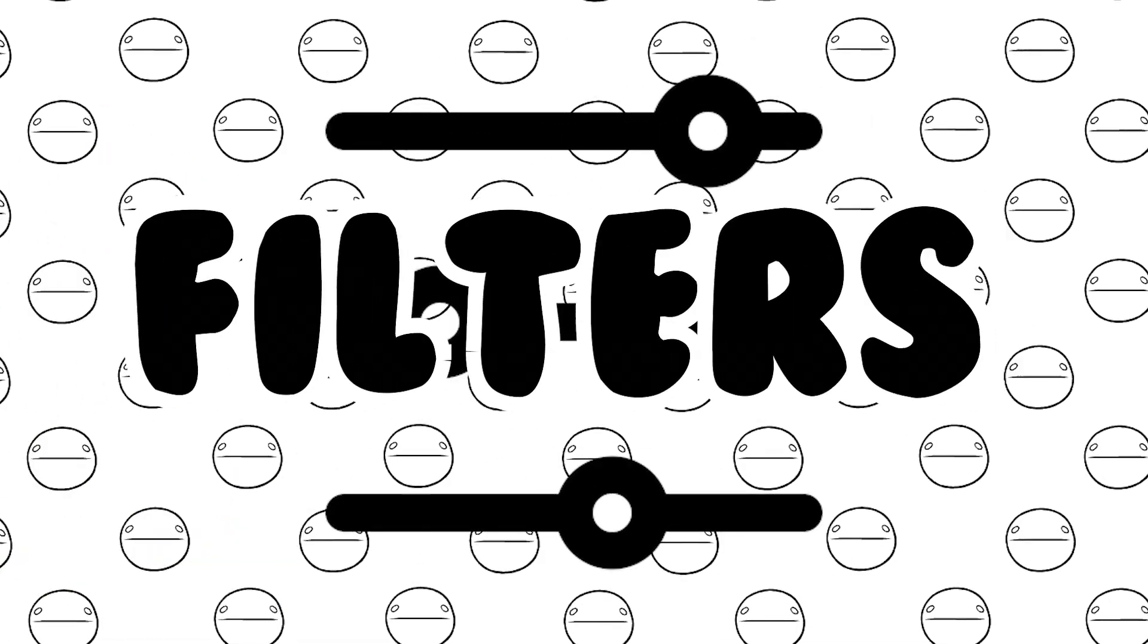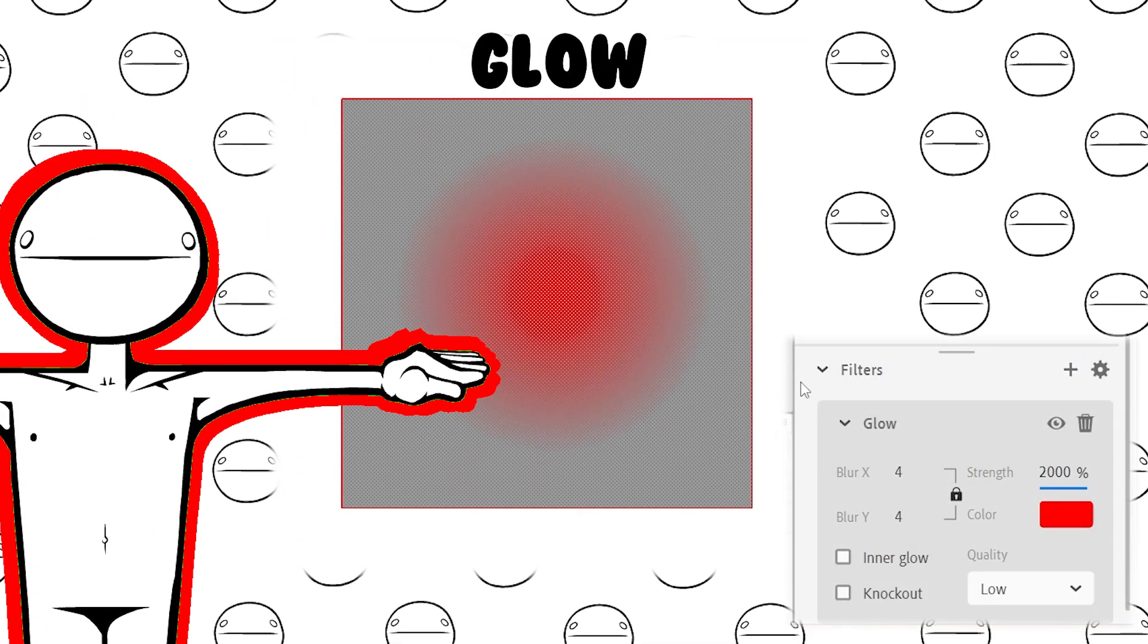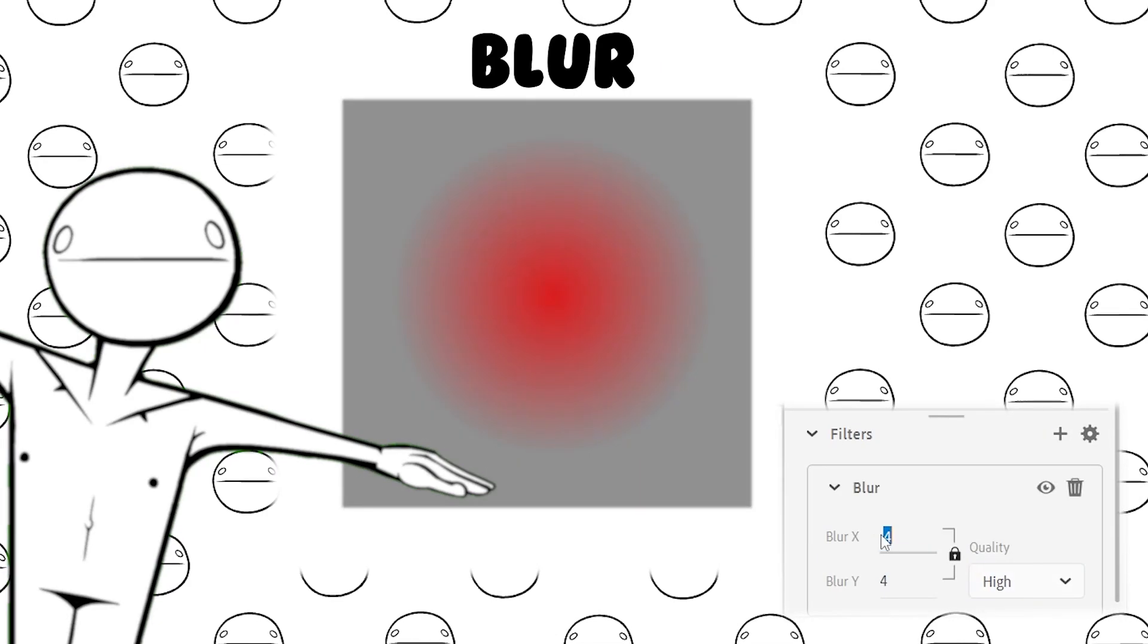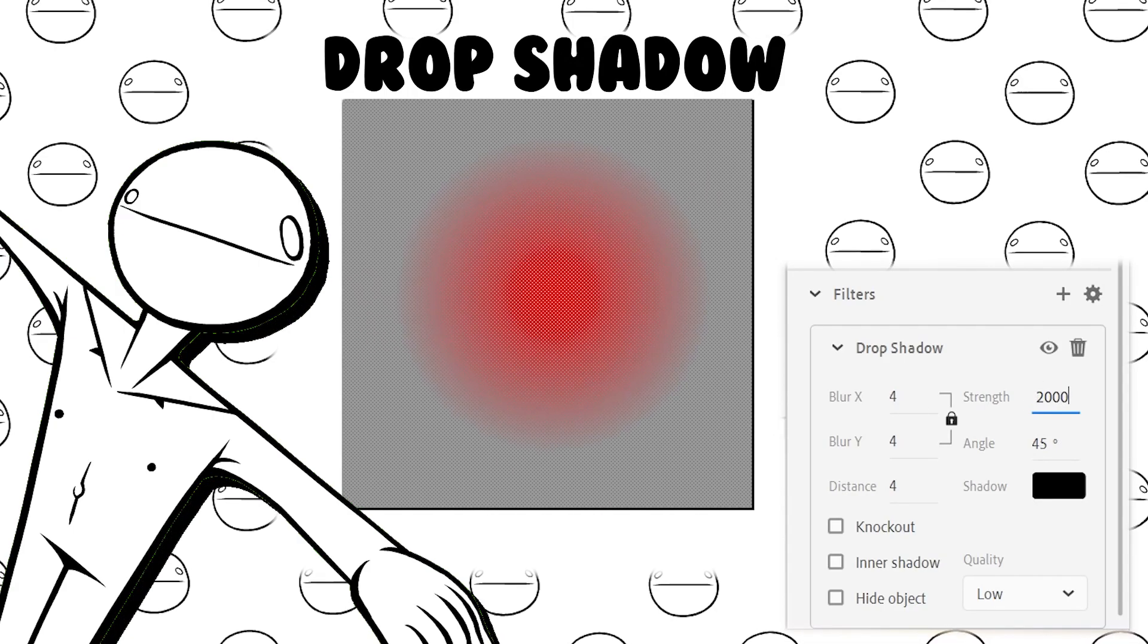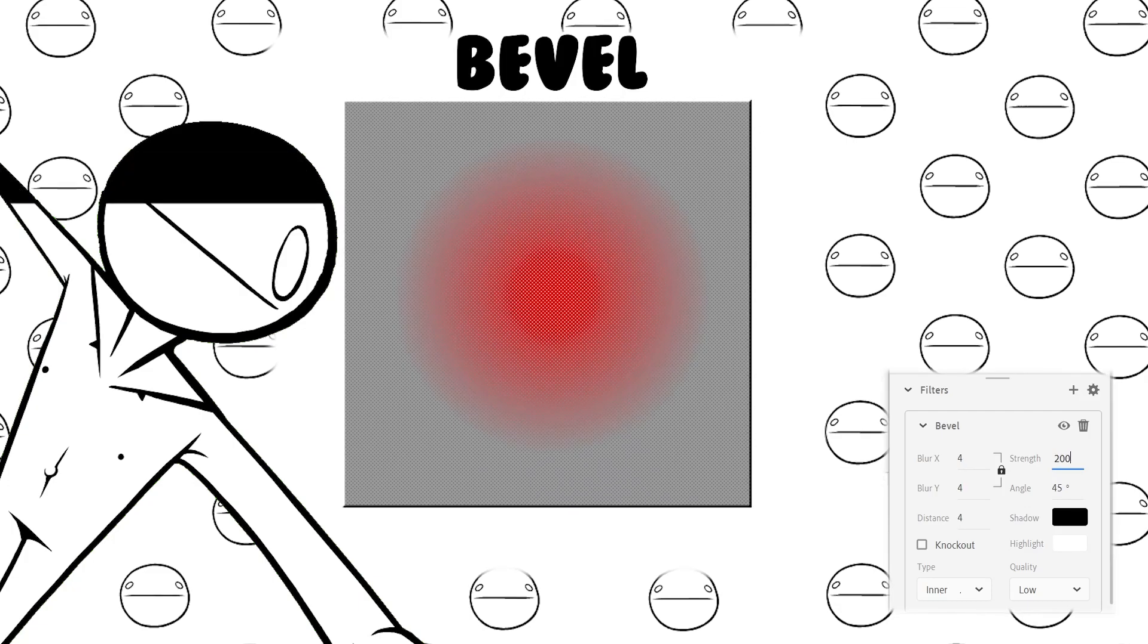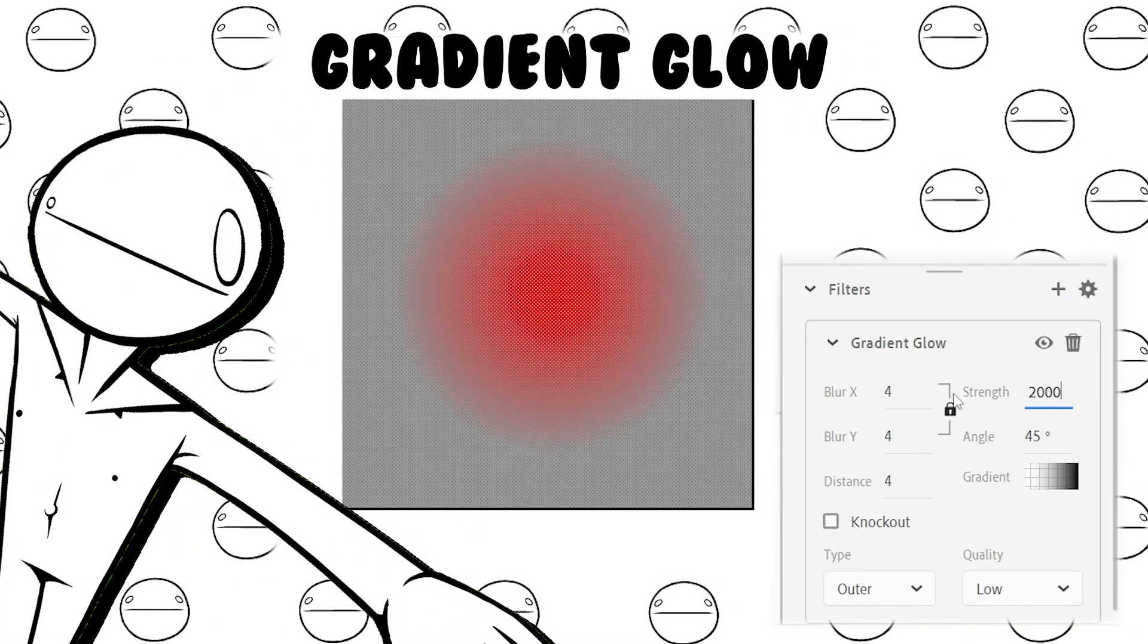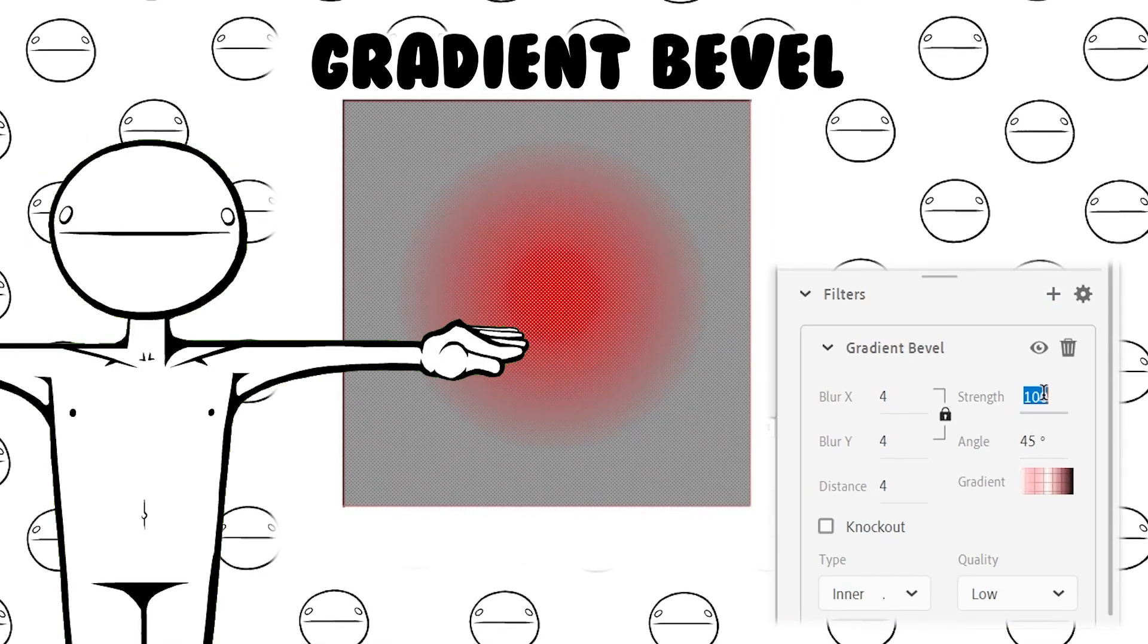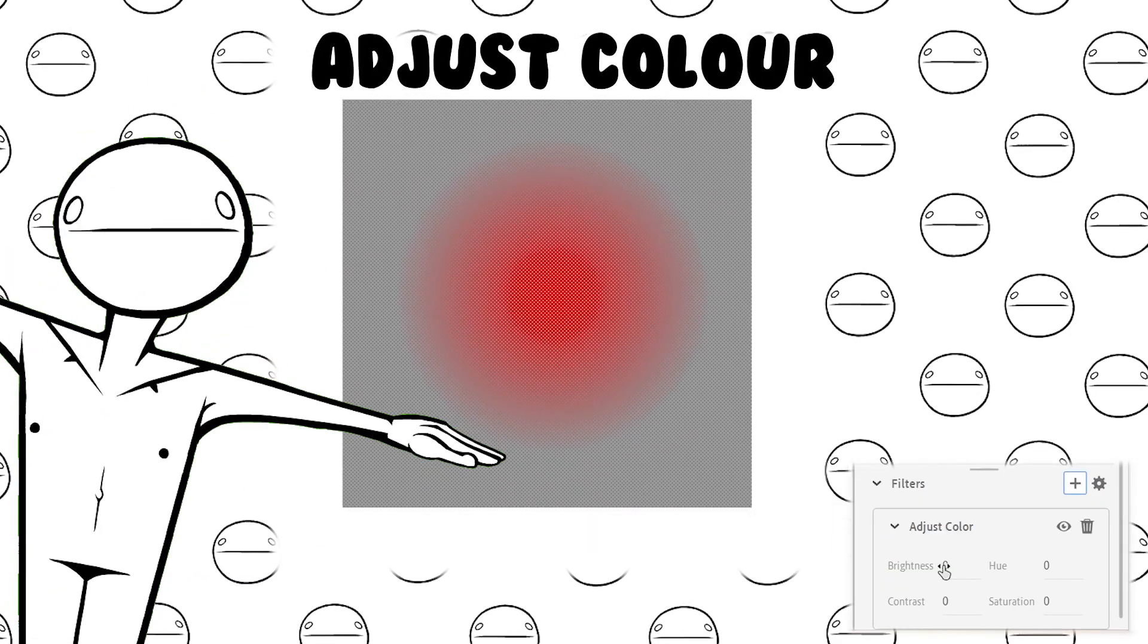For filters, there's glow, blur, drop shadow, bevel, gradient glow, gradient bevel, and adjust color.